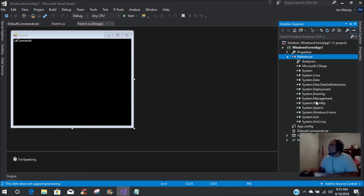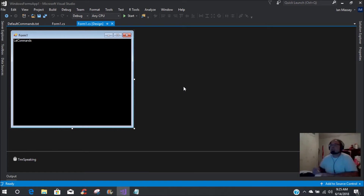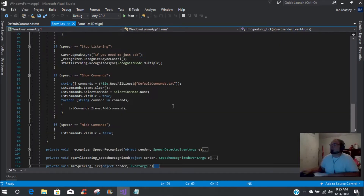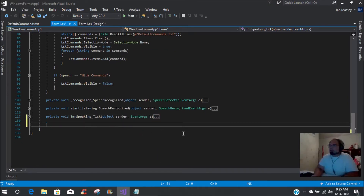If you look over here, it adds System.Management to your references. Now, once you have referenced that, there are several different things you can do — you can set up a timer that polls it continuously. As we get further into the coding, if you go to your Form1.cs you're going to come down and create a private void.